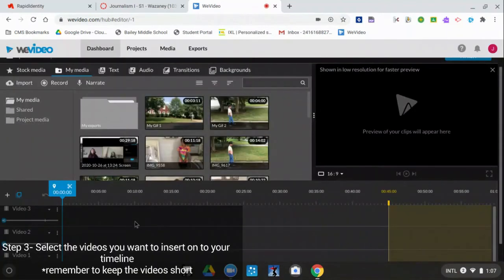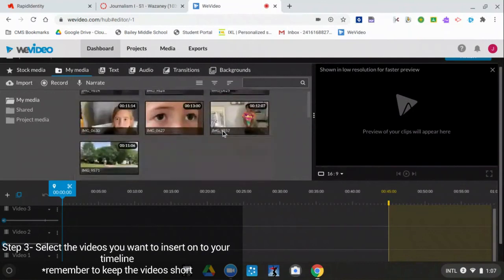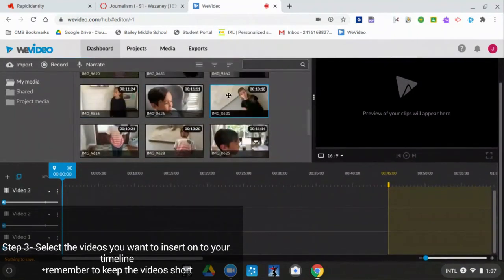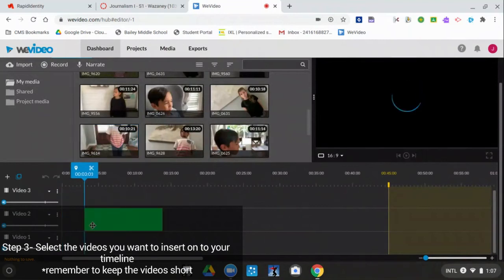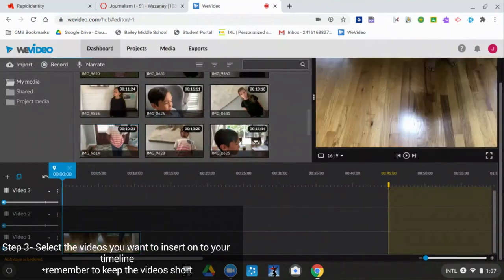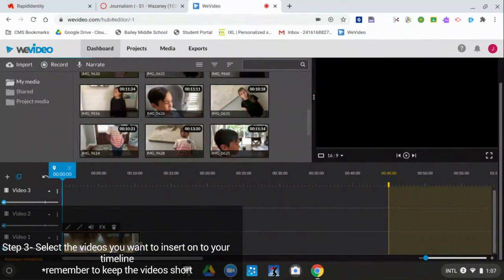You pick whichever videos you want to put on the timeline, and remember to keep the videos short.